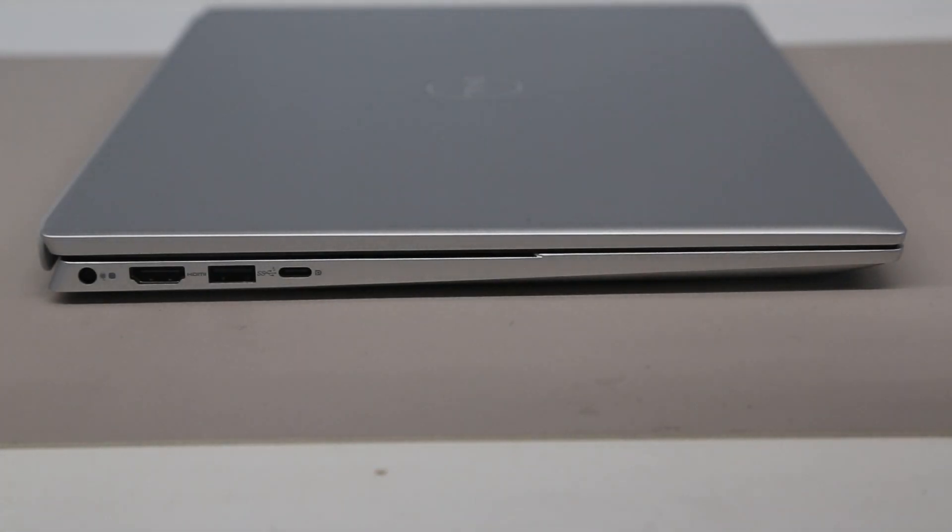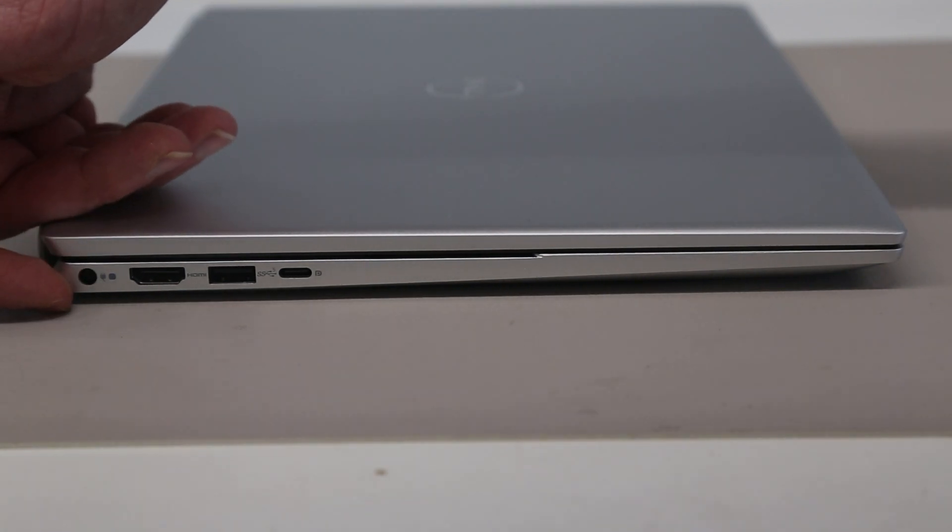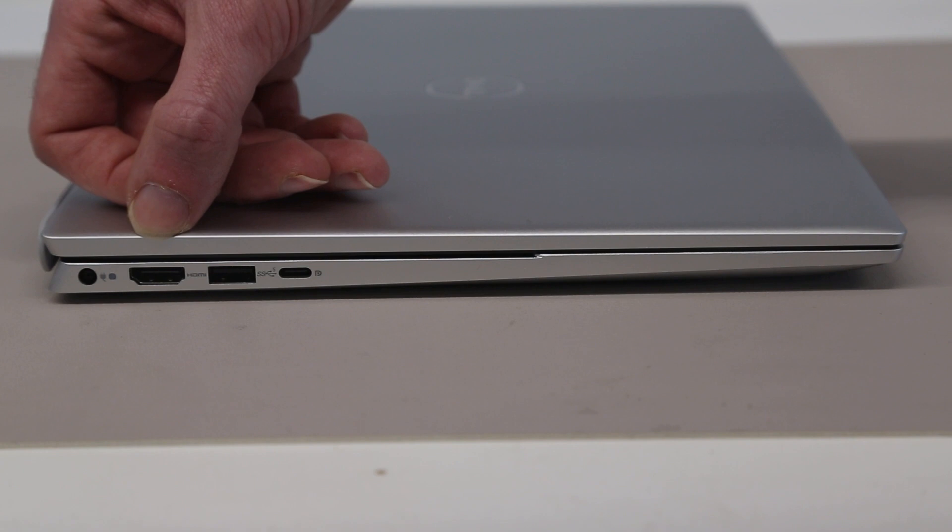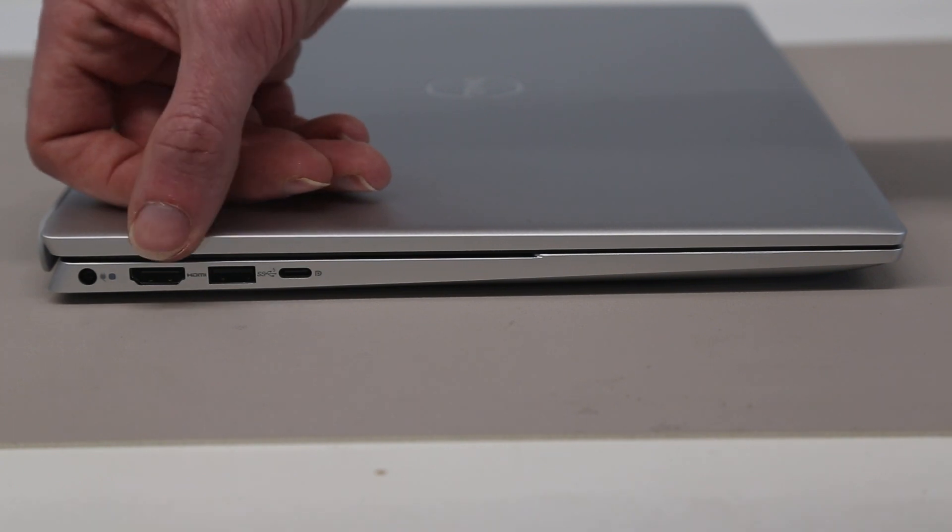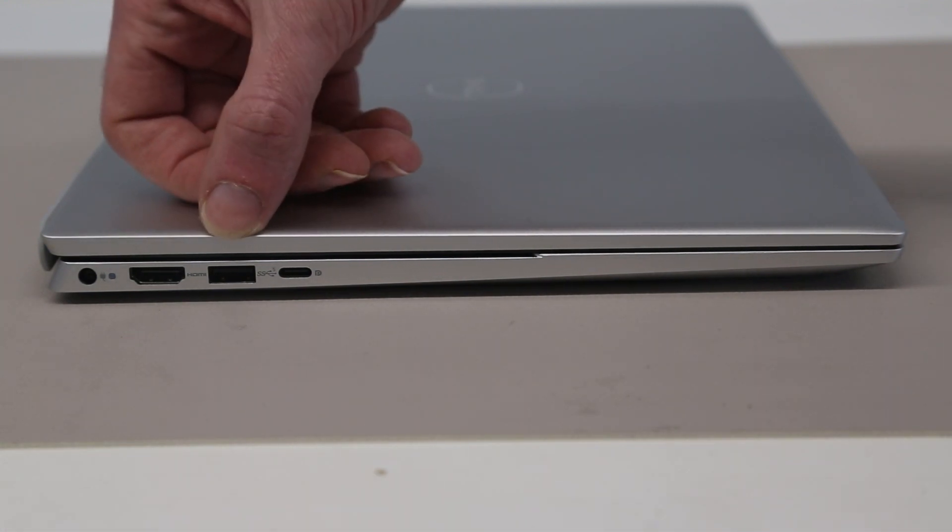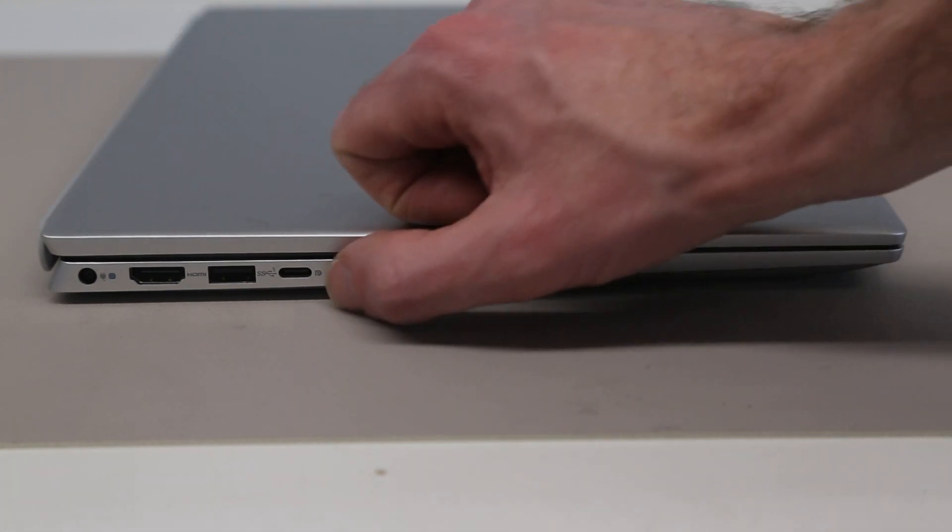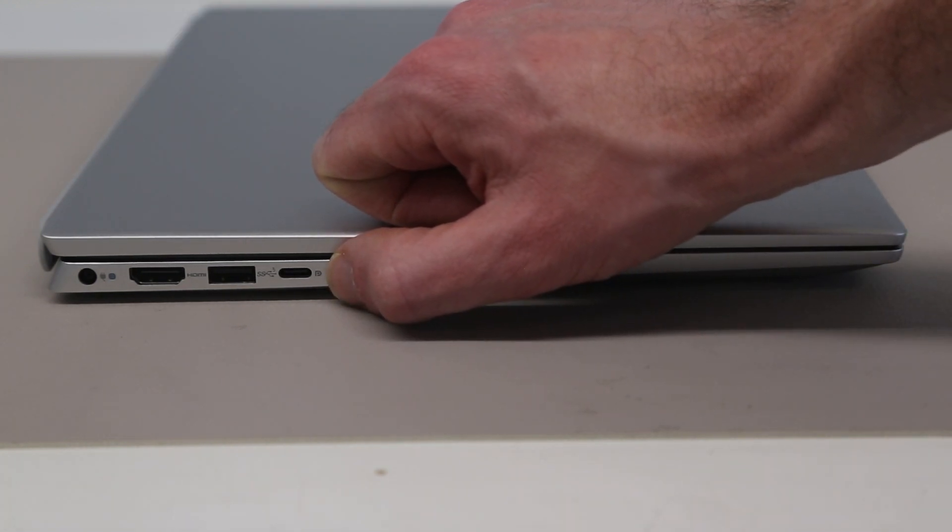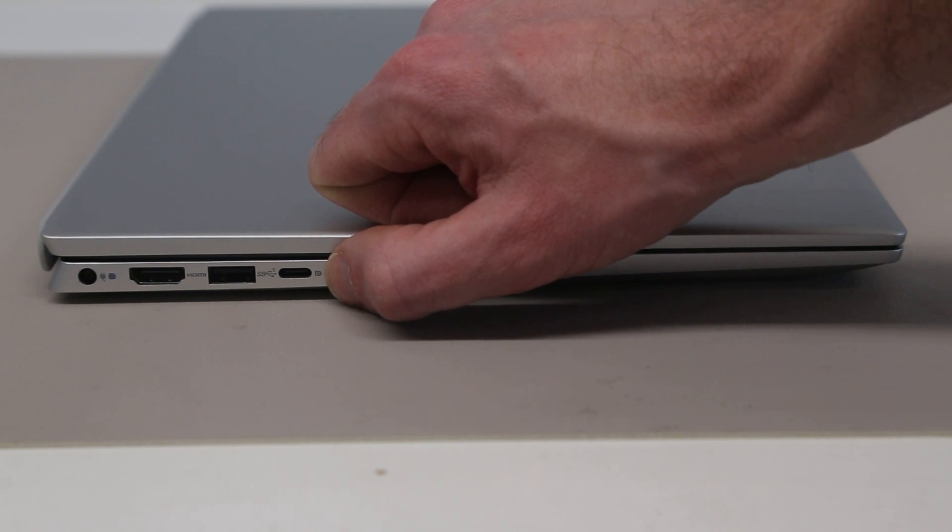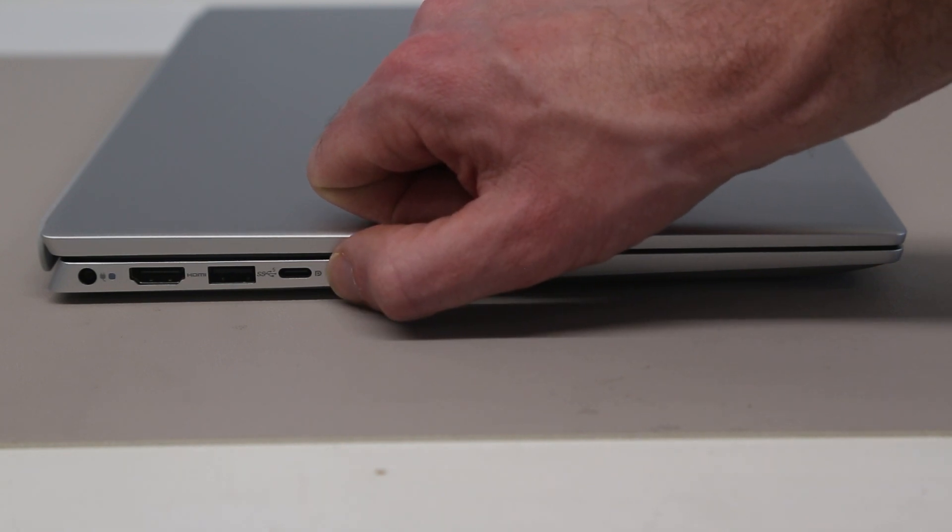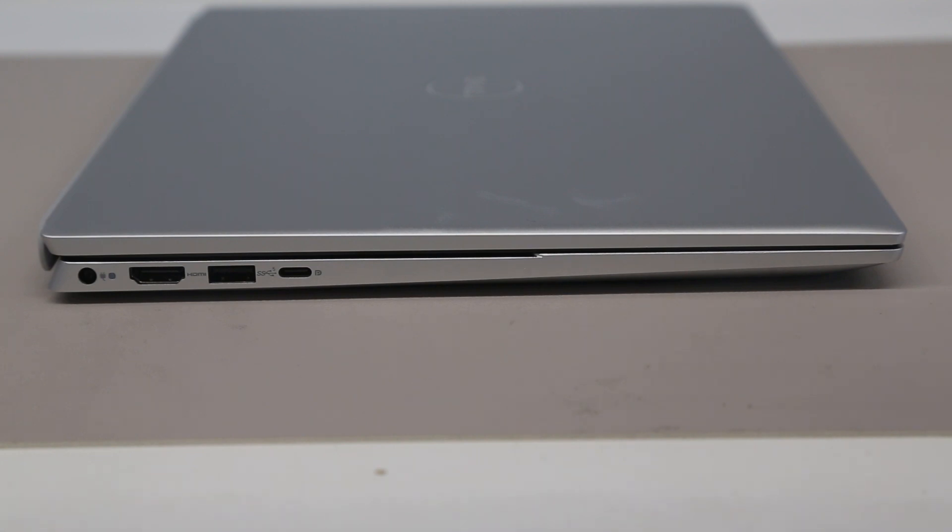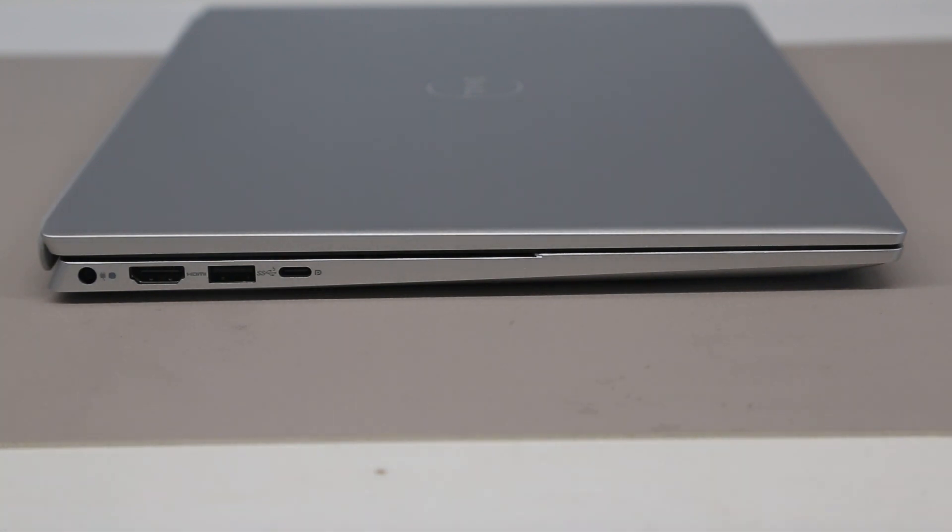Looking around the machine we have our standard Dell DC jack, HDMI 1.4 port so only really good for 30 frames per second 4k output or 1080p 60 Hertz, a USB A 5 gigabit per second port, a USB C so USB 3.2 Gen 2 so 10 gigabits per second port which also supports display port and USB power delivery so this can be used to charge the laptop and also with the appropriate adapter output 4k 60 Hertz that way.